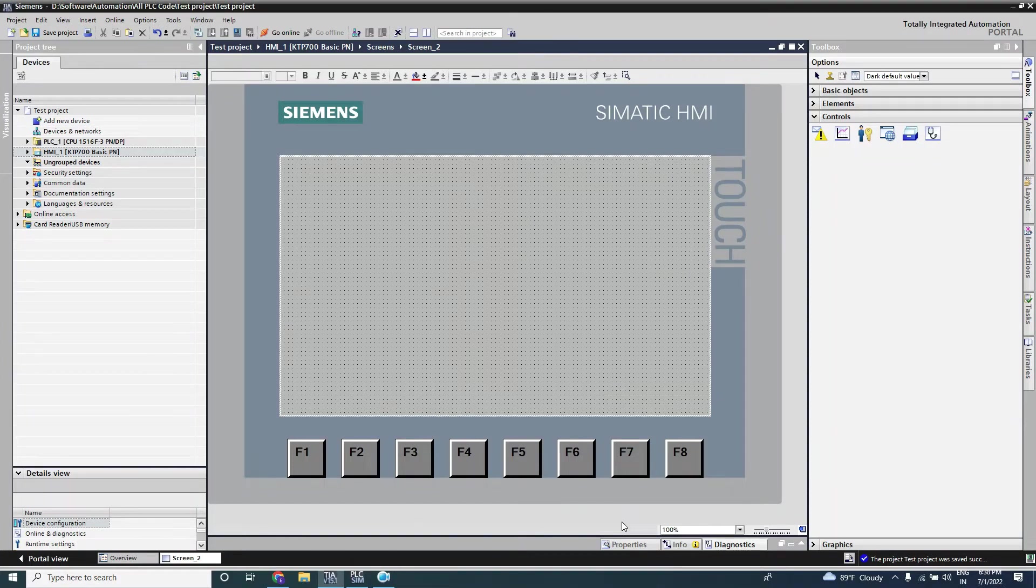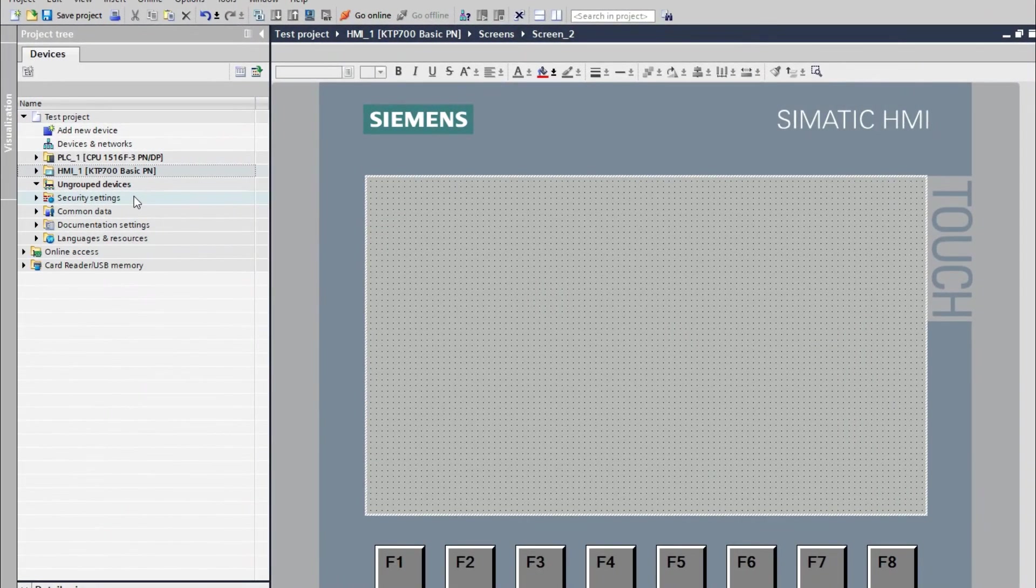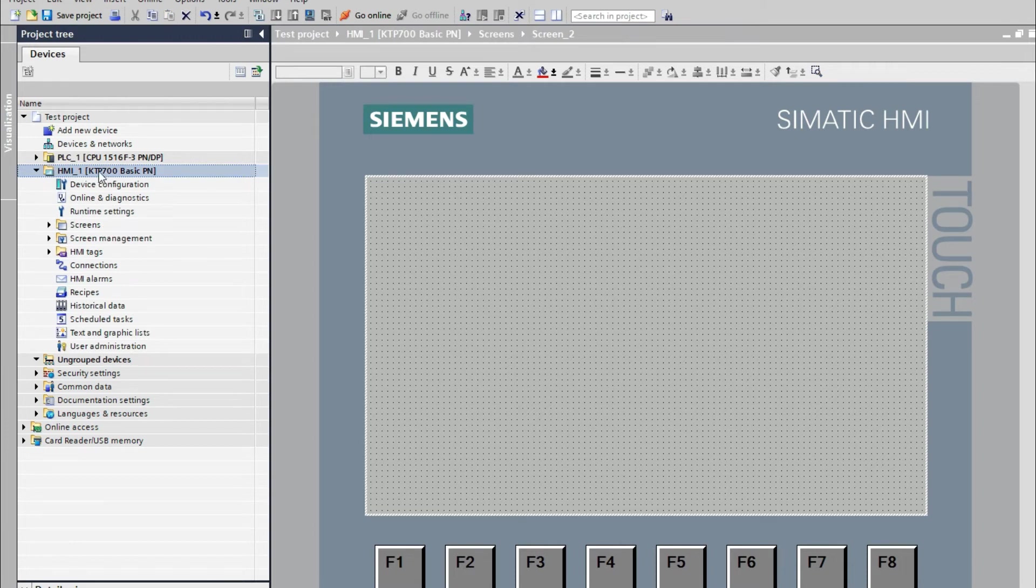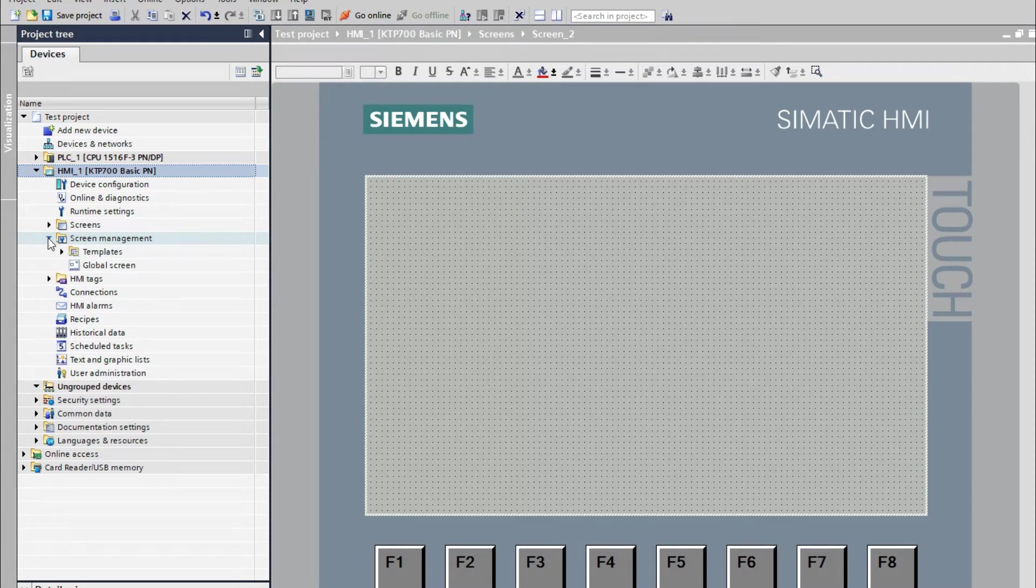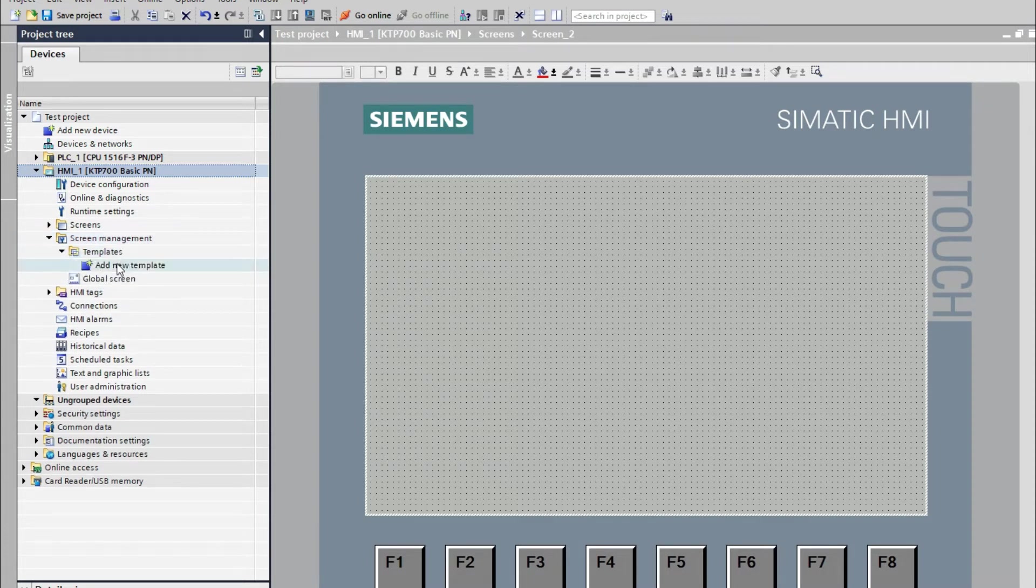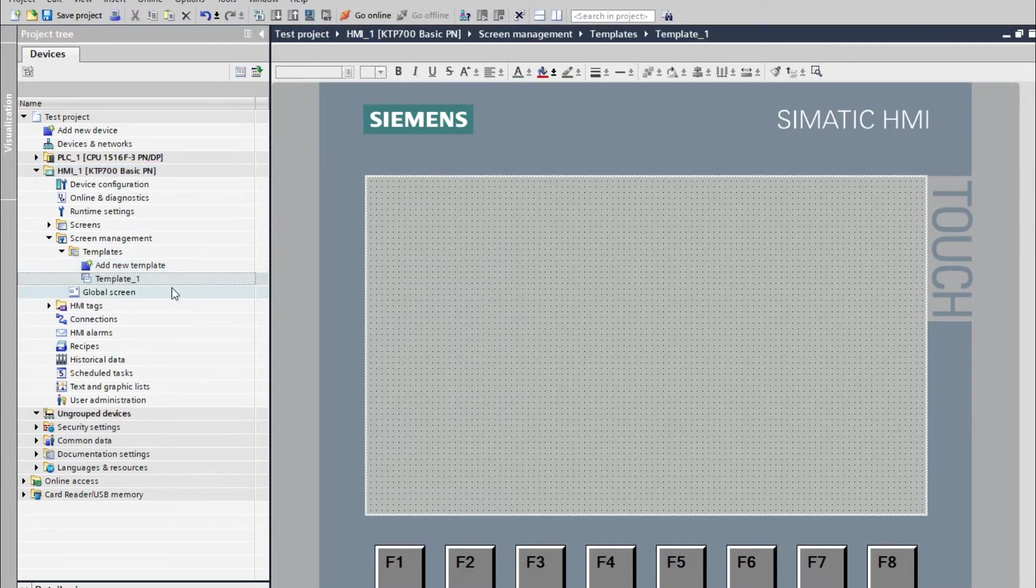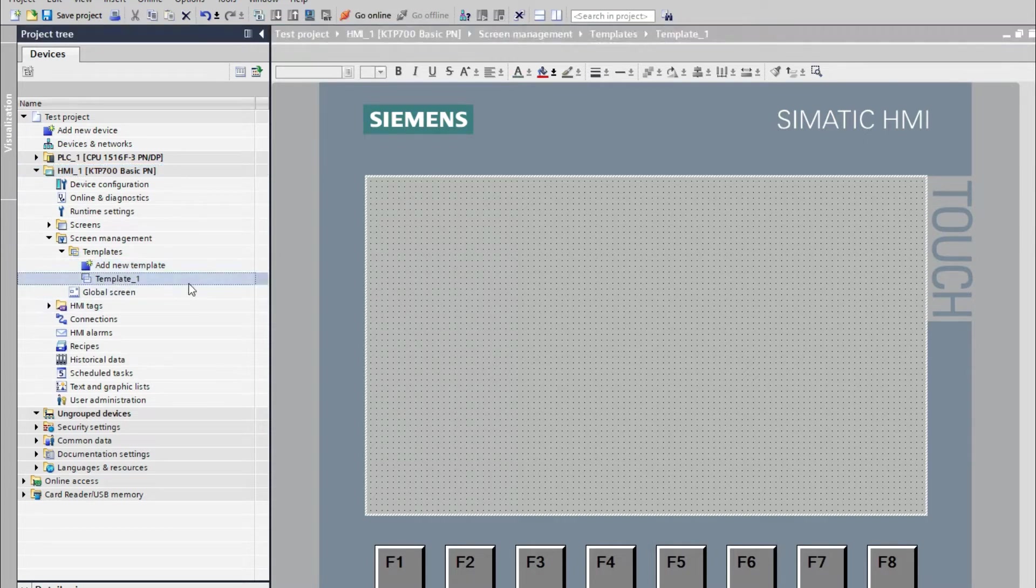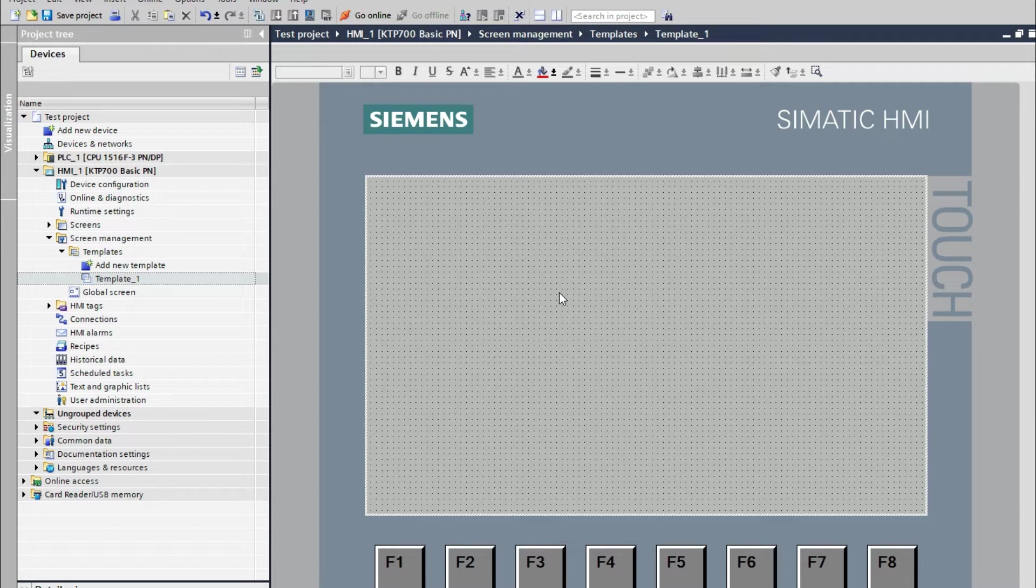Hello viewers, welcome back. In this video we will make a customized template and we will use that template in other screens. To add or make the template, go to HMI. In that HMI device to make the template we have to go to screen management. Here you can see that template. By add a new template it will generate a template with an empty screen. So we will add some functions that will be available in other screens when we call the template.